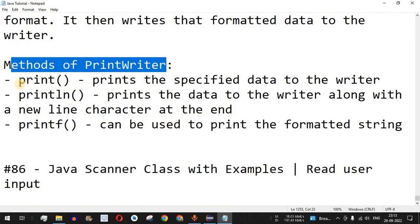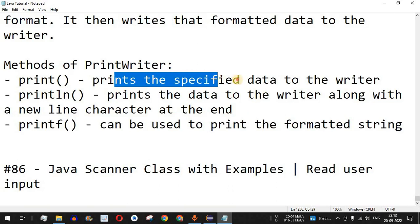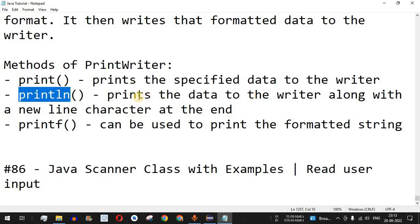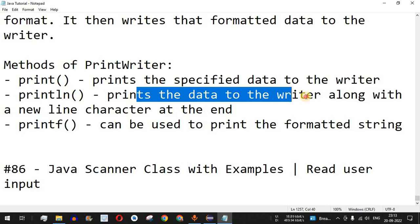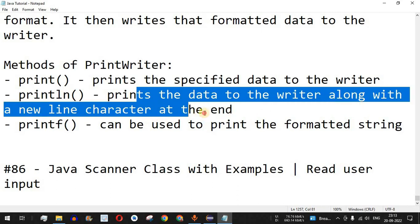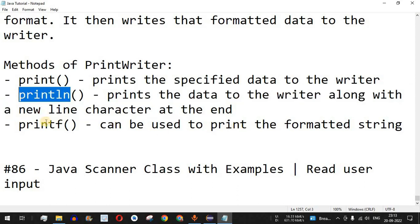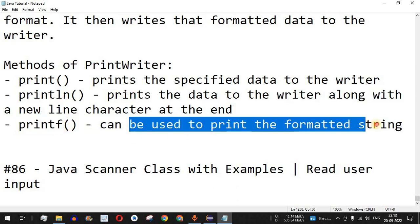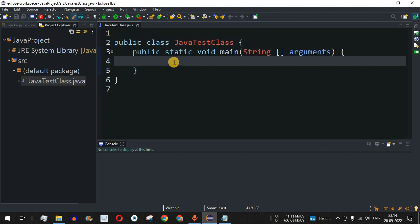Now let's check some of the important methods of PrintWriter. The first method is print(), which prints the specified data to the writer. The next one is println(), which prints the data to the writer along with a new line character at the end — so if you want the next statement to be on a new line, use println(). We can also use the printf() method, which prints a formatted string.